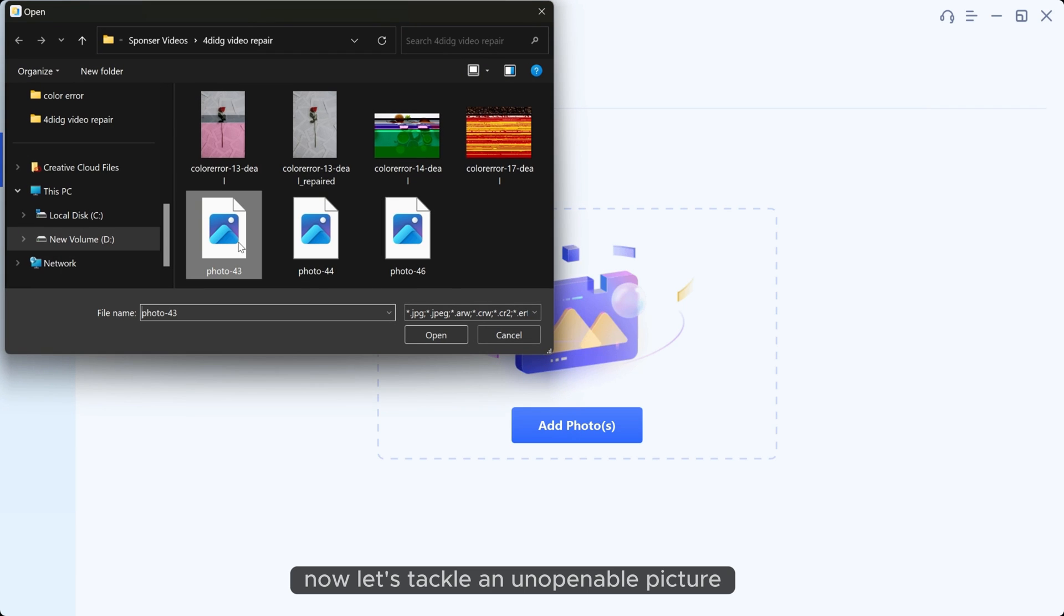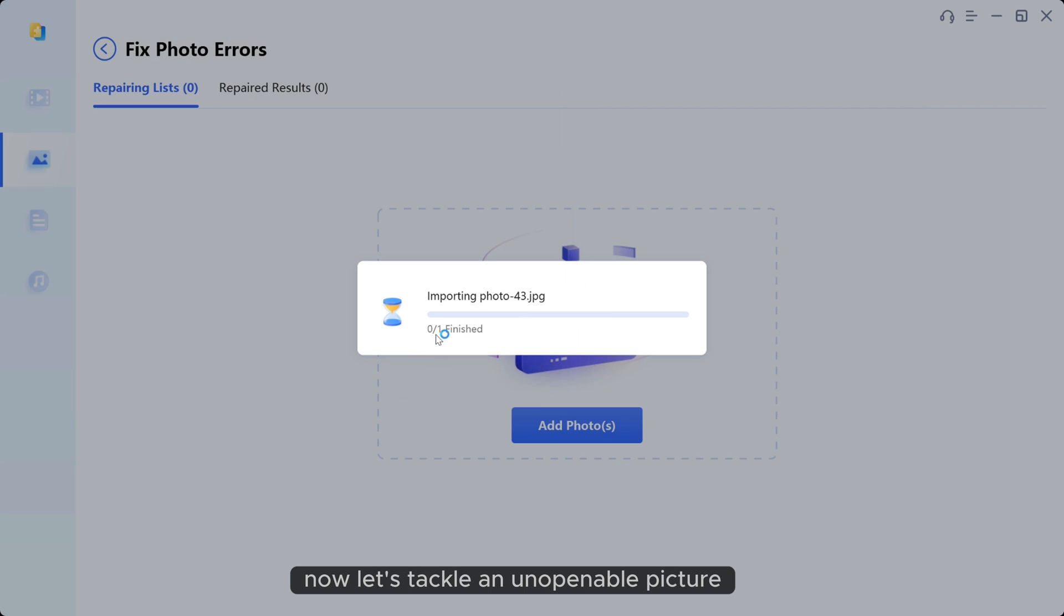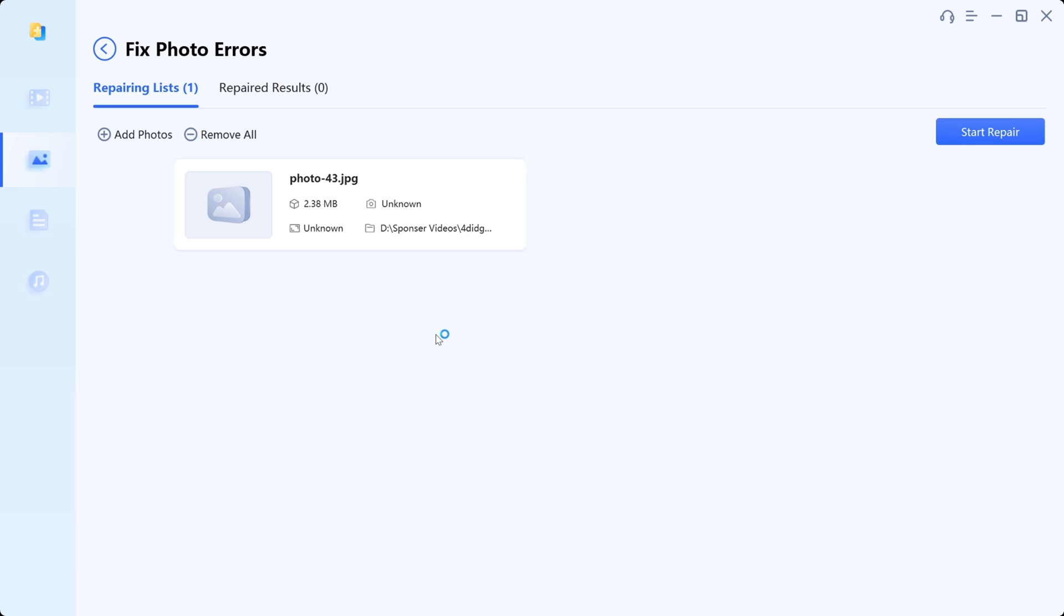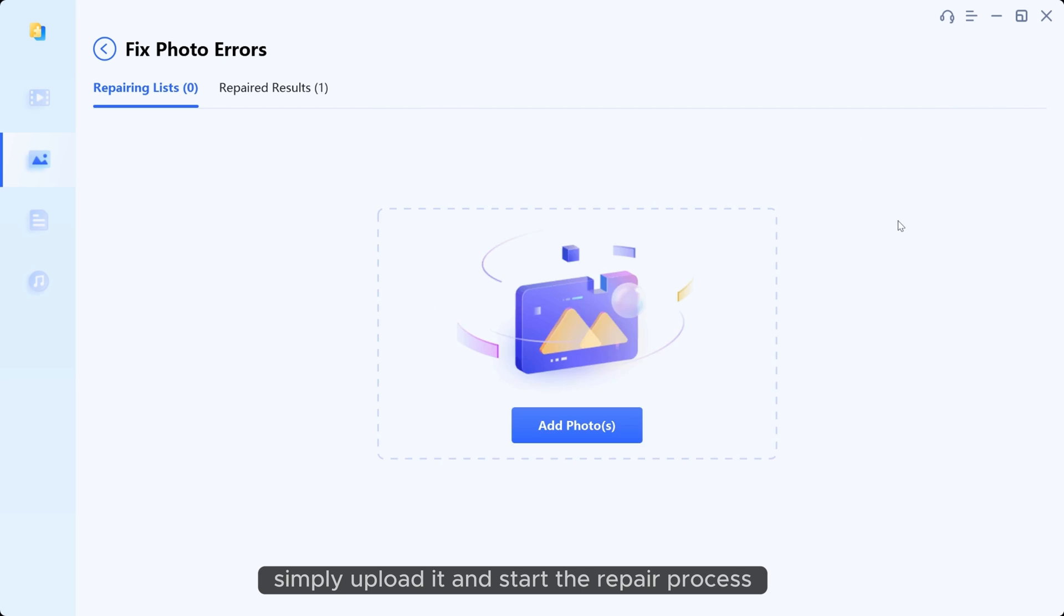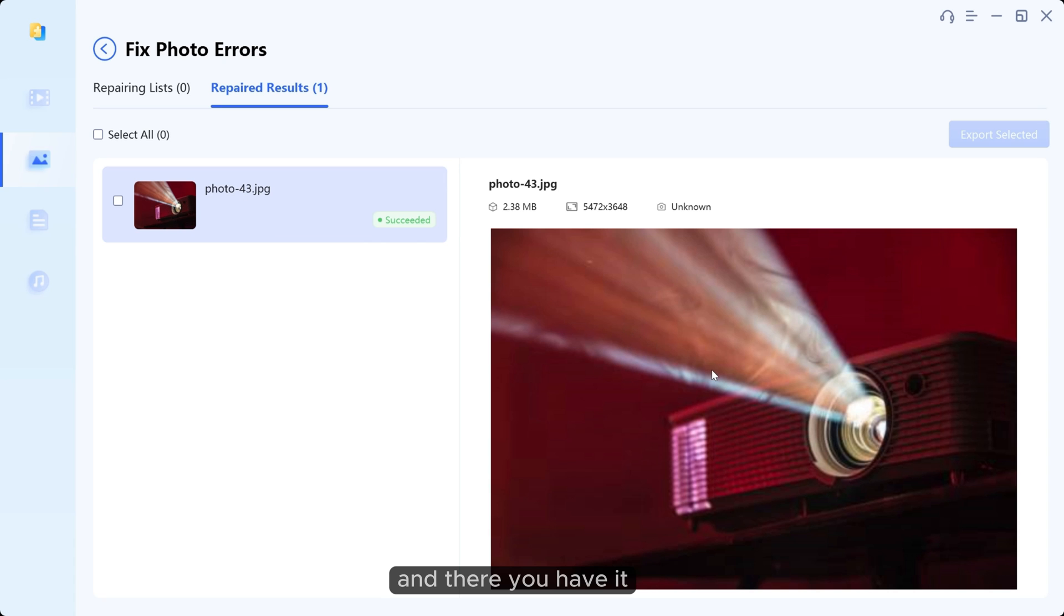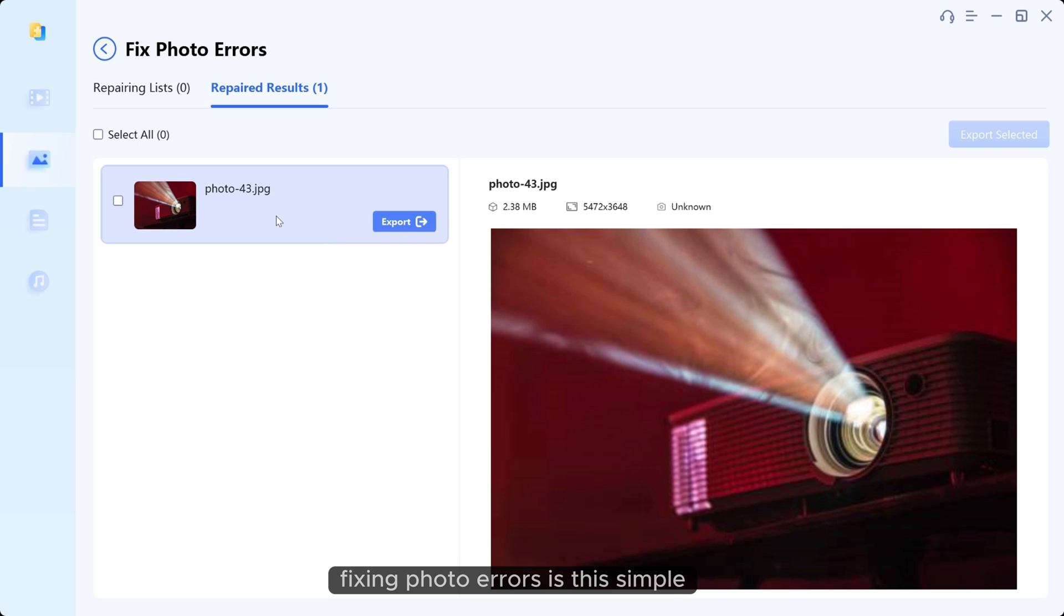Now let's tackle an unopenable picture. Simply upload it and start the repair process. And there you have it. Fixing photo errors is this simple.